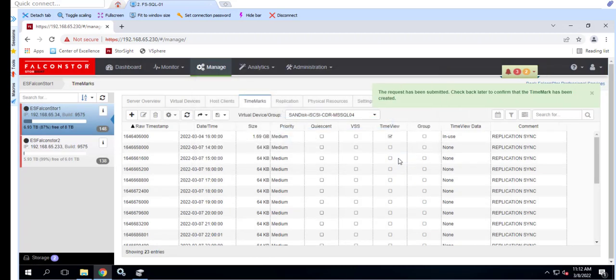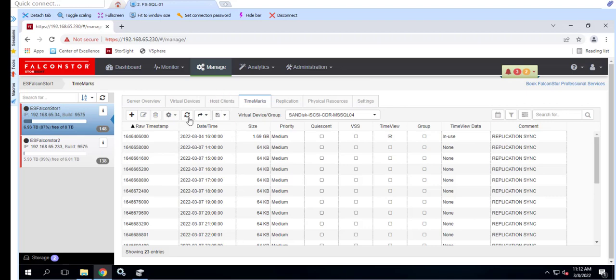Most comments are system generated. Friendly comments also allow us to differentiate between system created and user created TimeMarks.